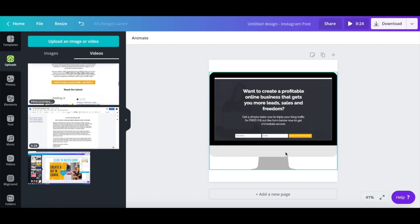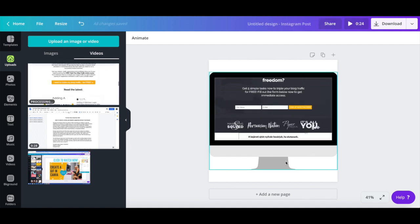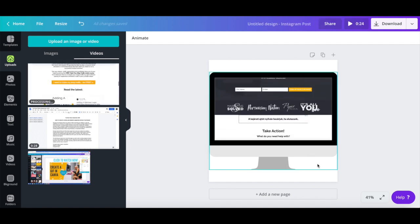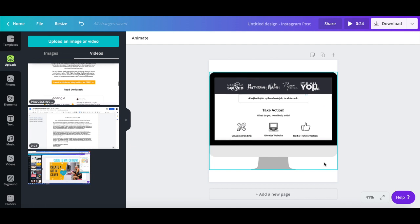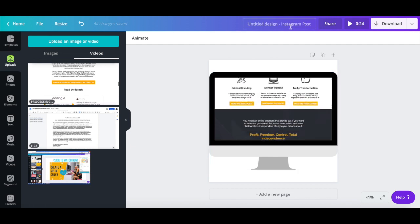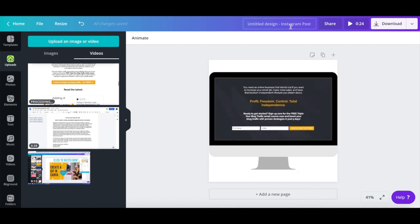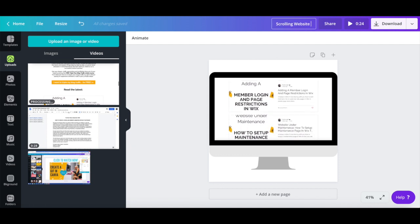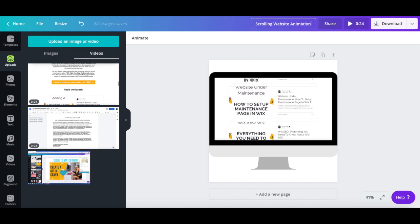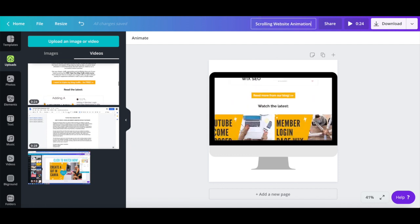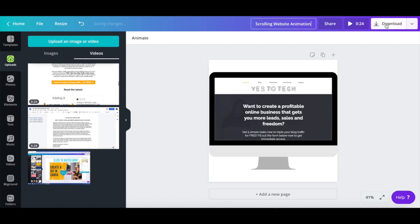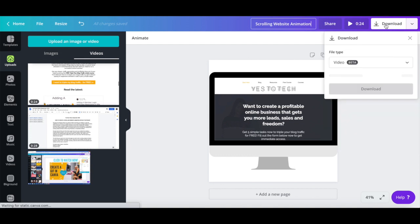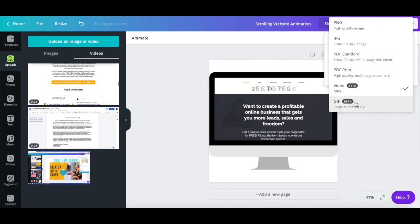As you can see, it now has a scrolling website animation. To finish things off, rename your design up top, and then click on the download button to download your scrolling website animation as either a video or a GIF.